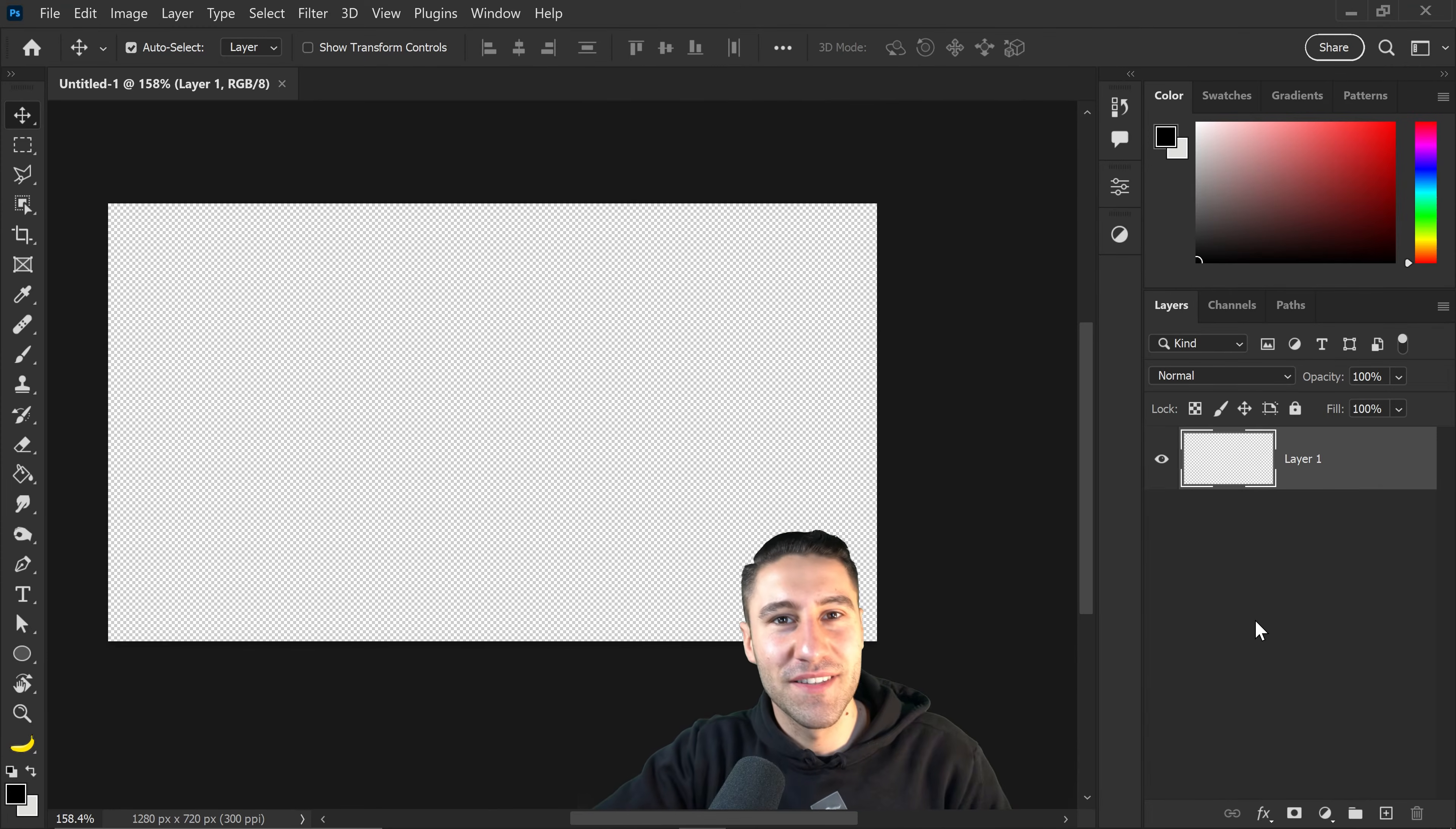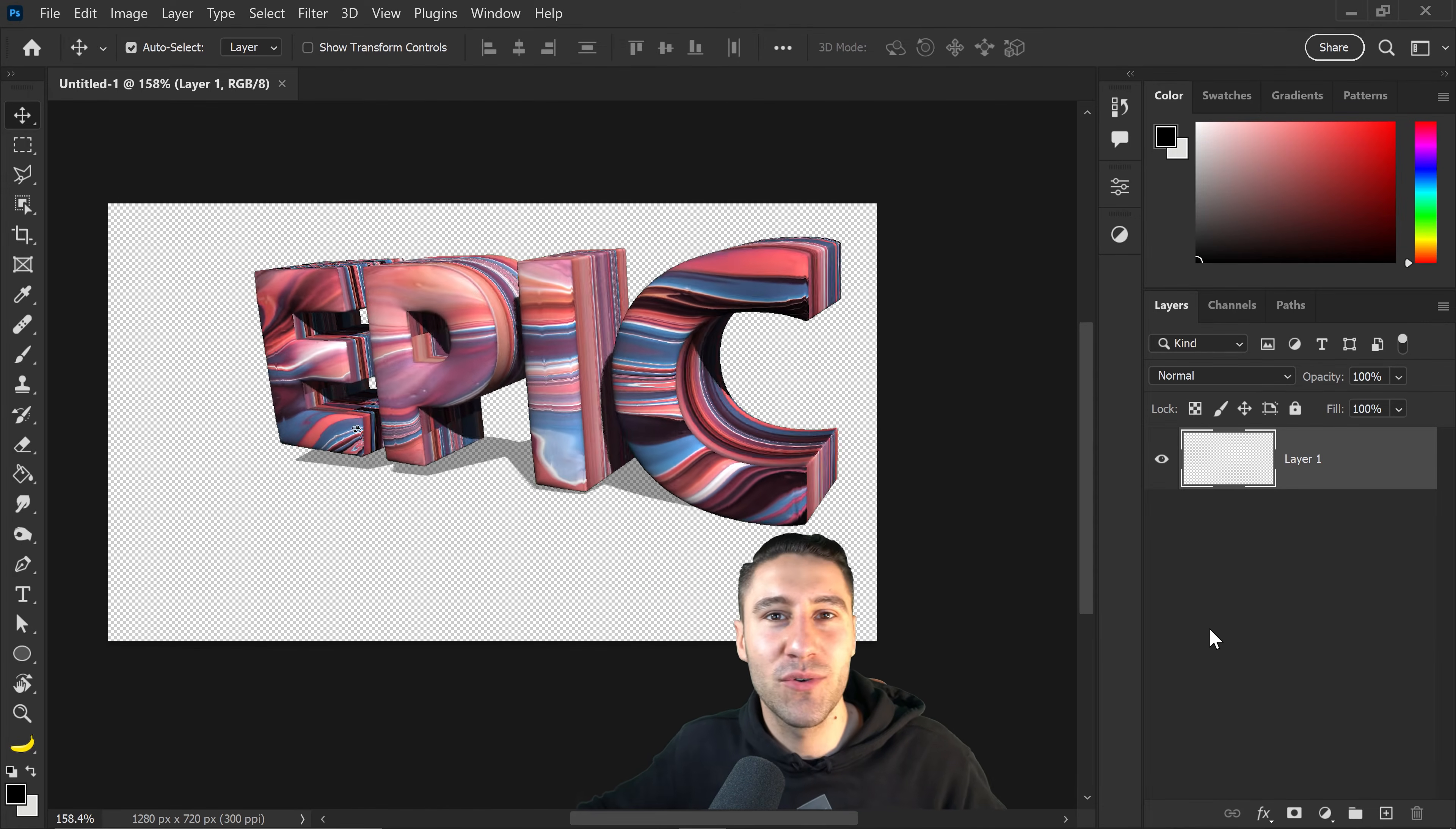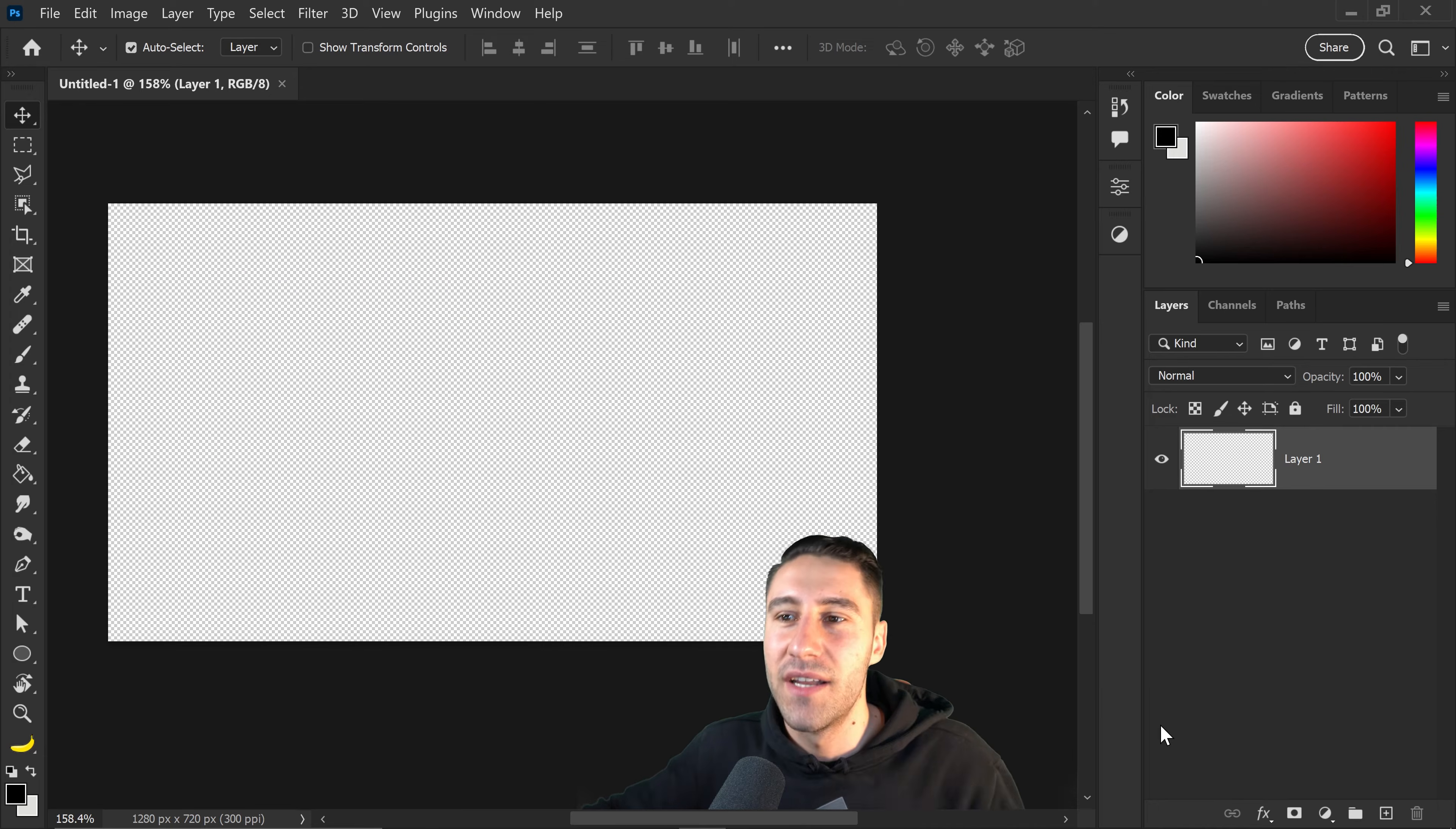What is going on everyone, Vertigdesigns here. For today's video I want to show you all how to create a basic 3D text in Photoshop.